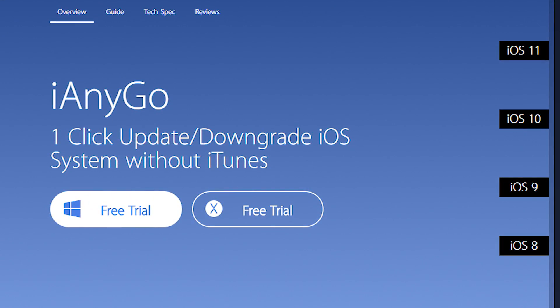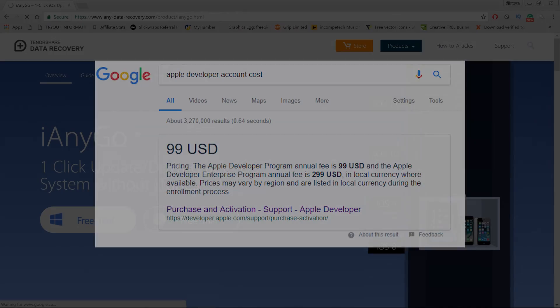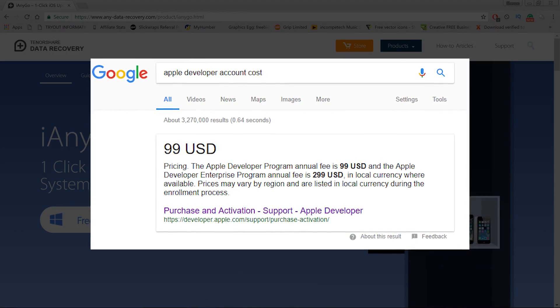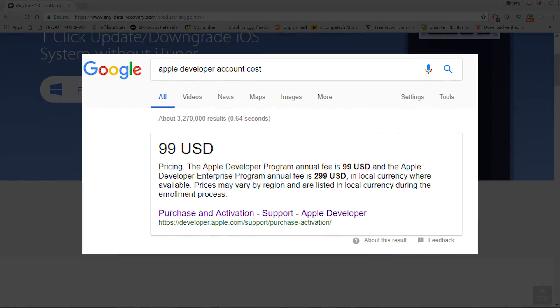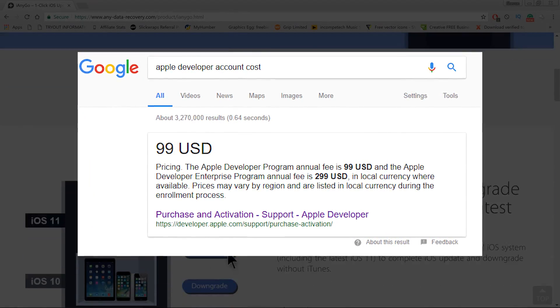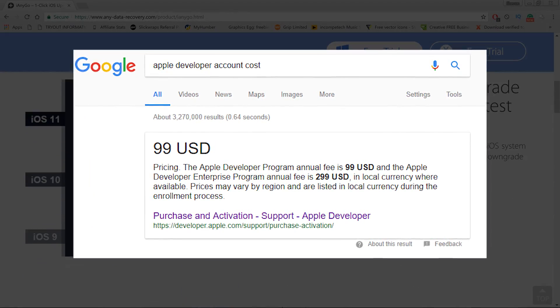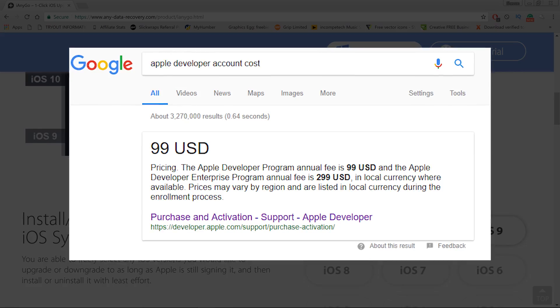So you don't need a developer account to get the latest iOS 11 beta version or anything like that. Normally, in order to get the latest beta versions you'd have to pay Apple monthly for a developer account, but with this program you don't need to do that.